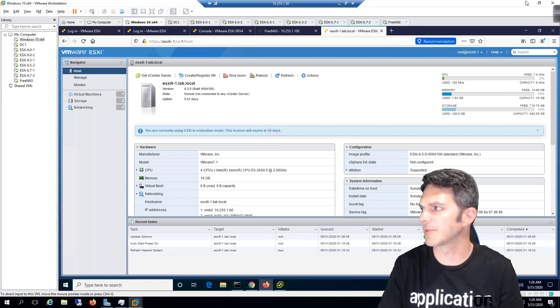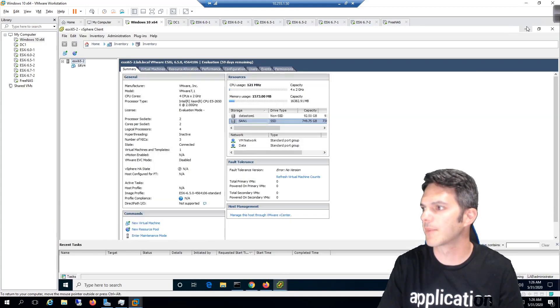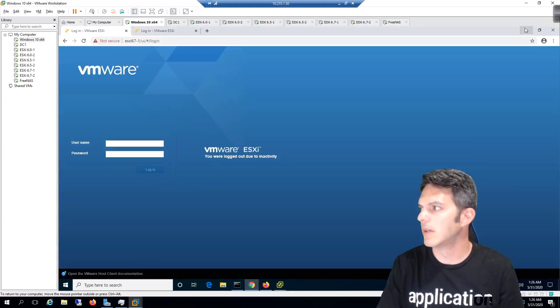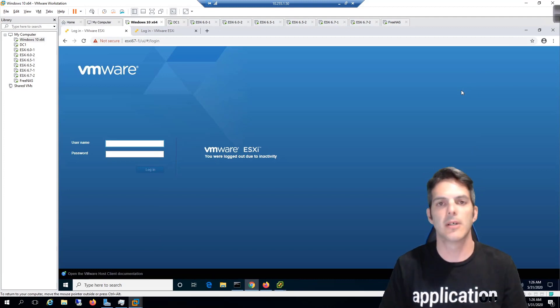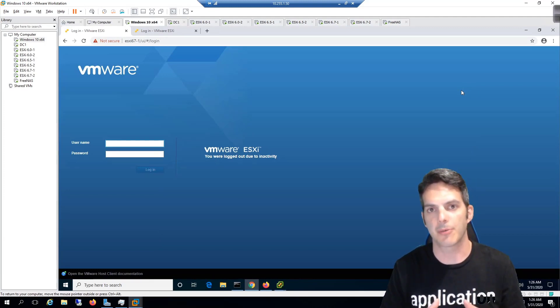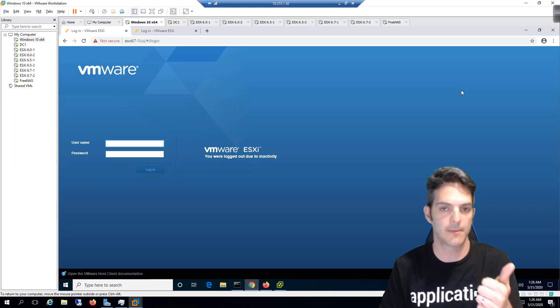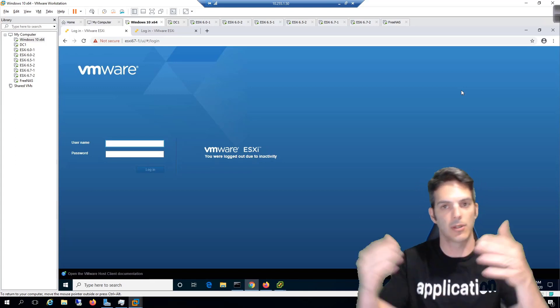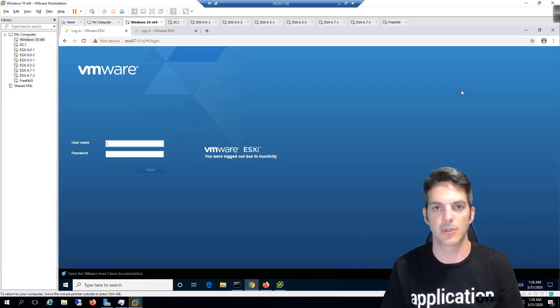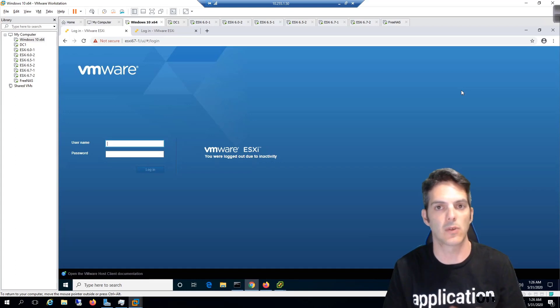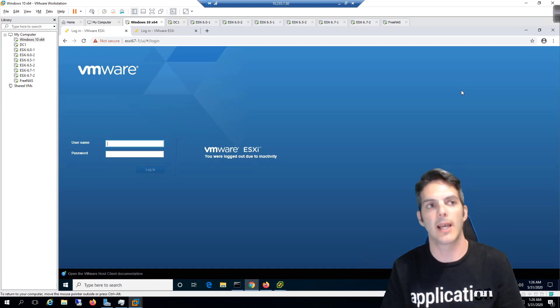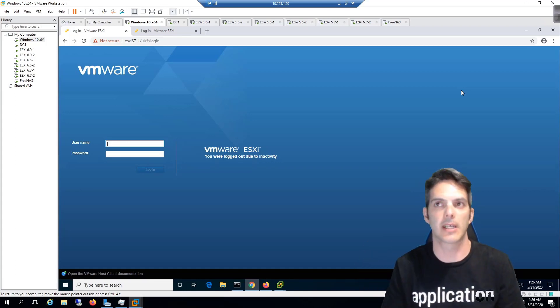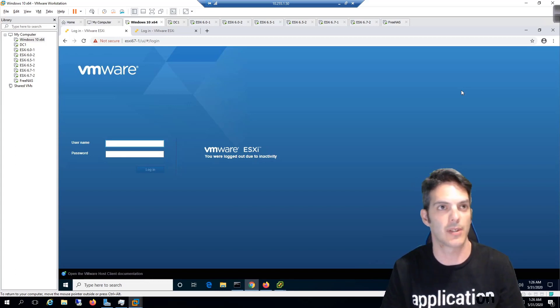Let me get rid of some of this extreme white that I've got going on here. That's a little better. There's a few other ways you can do an upgrade - you can do it through the CLI and download things that way. You can also do it through vSphere update manager, which we'll be taking a look at when we get into vCenter.